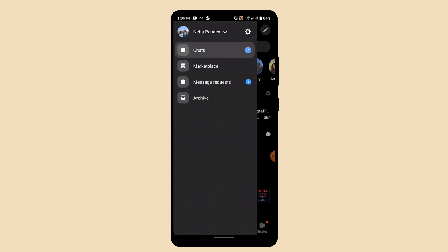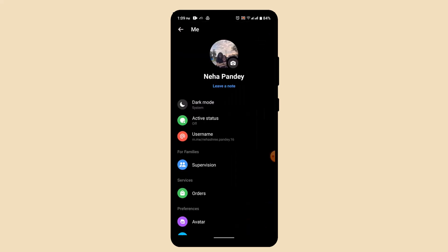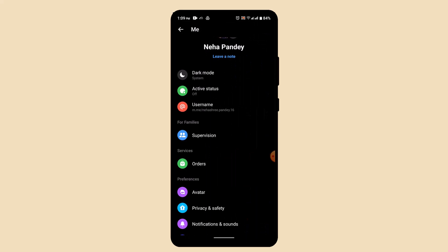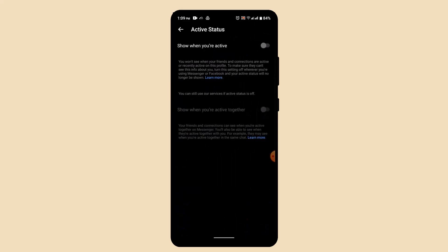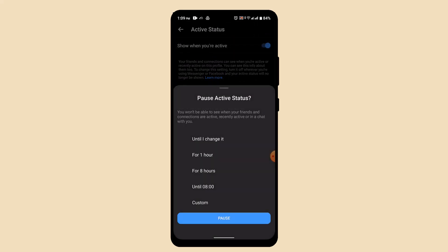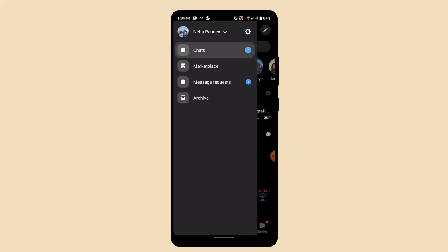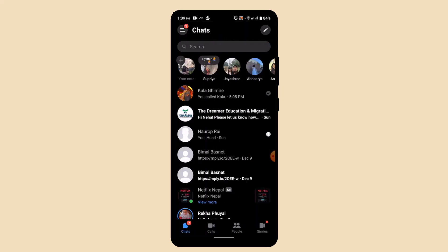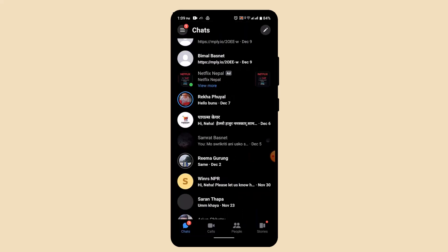The first thing you can do is tap the hamburger icon from the top, go to the gear icon, and from here tap on Active Status. Make sure that you turn off your active status — this might be able to turn off your message delivery option, however this is not actually a reliable method.